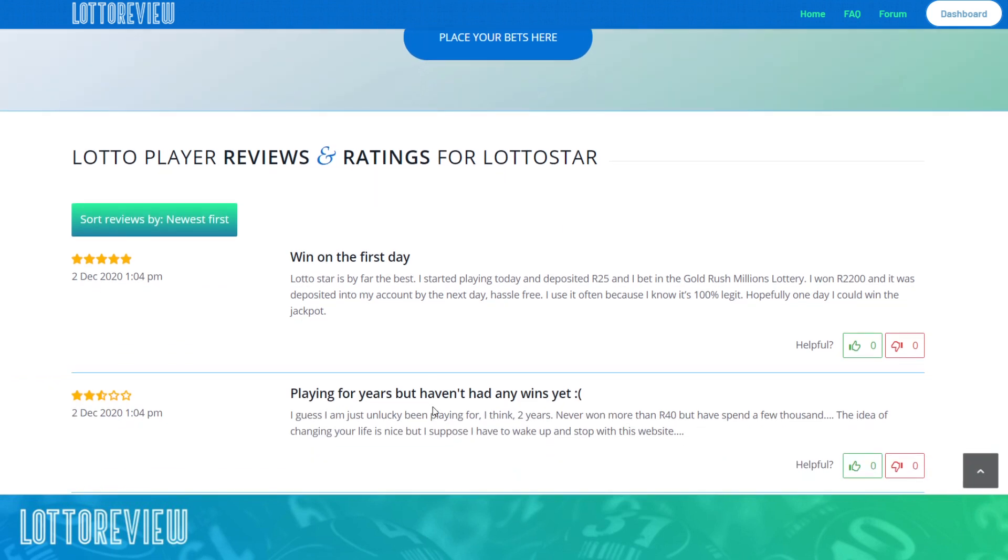We review anything in South Africa that is in relation to being able to take South African bets in rands and is lottery related.